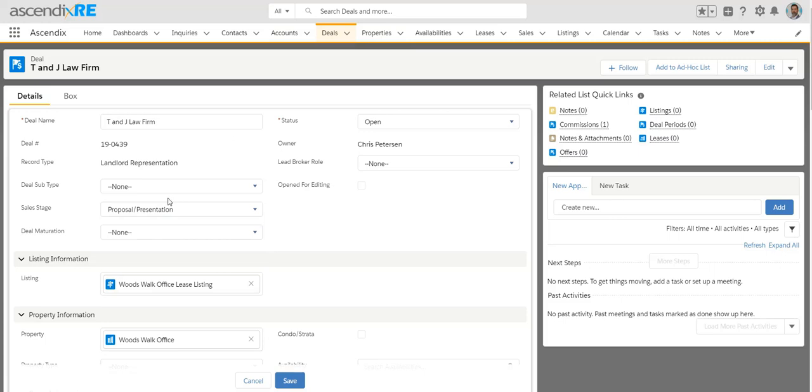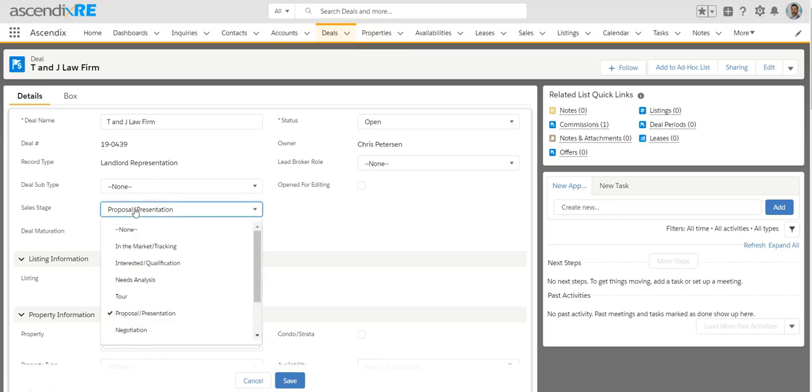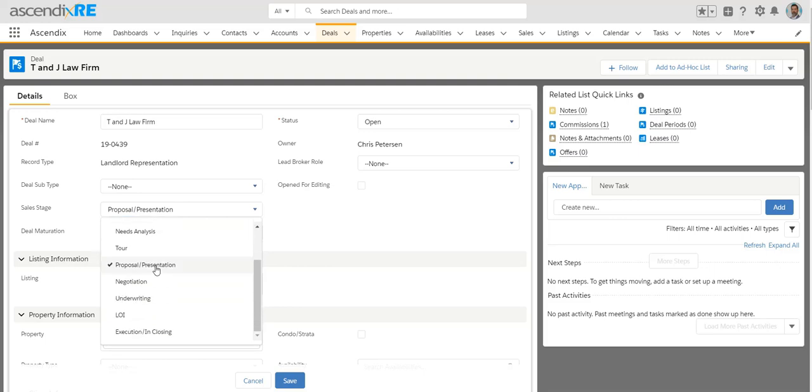On top of the fact that the sales stages will vary based on the record type is that you could reorder, relabel, rename, remove, or add values in the sales stage.